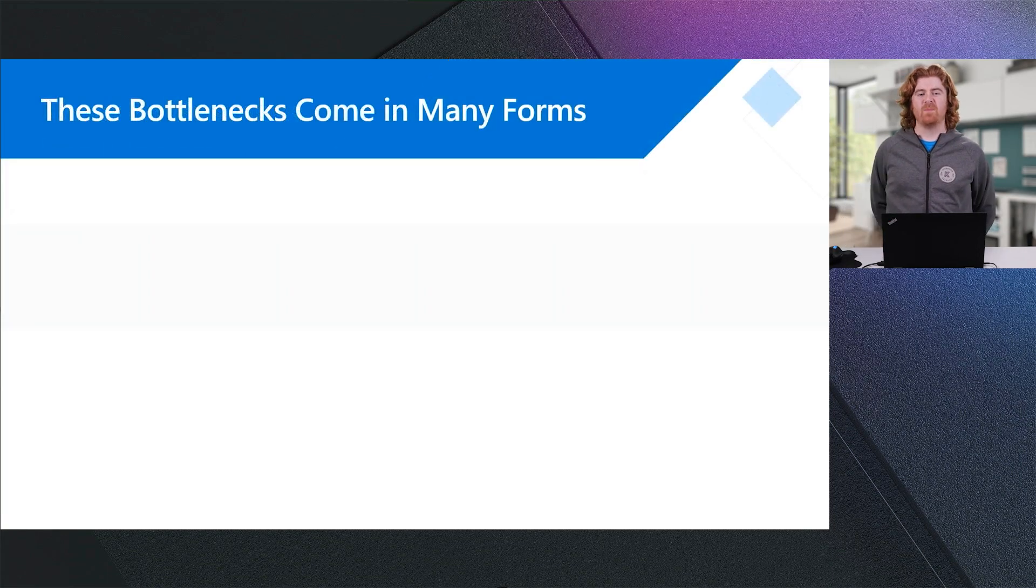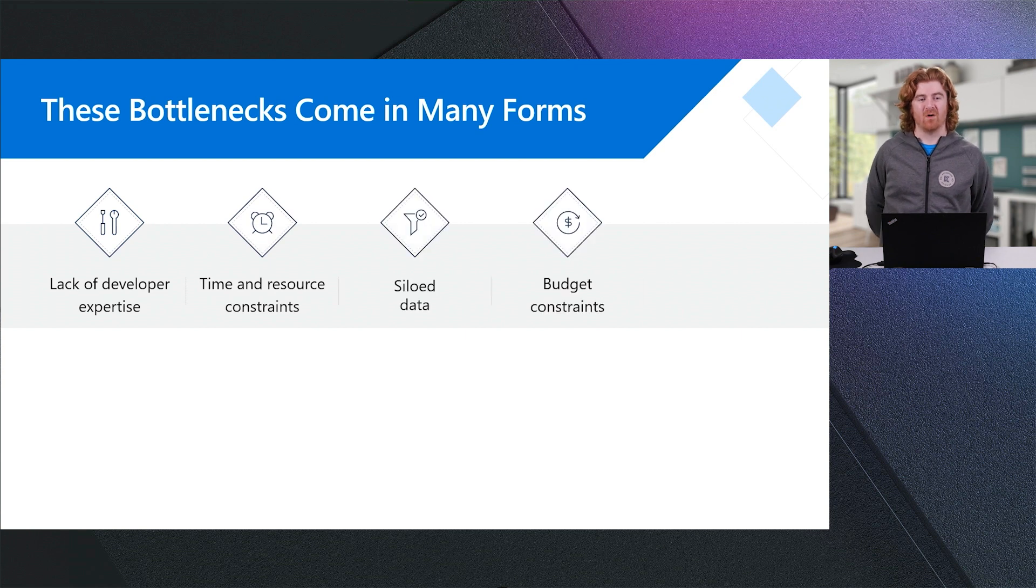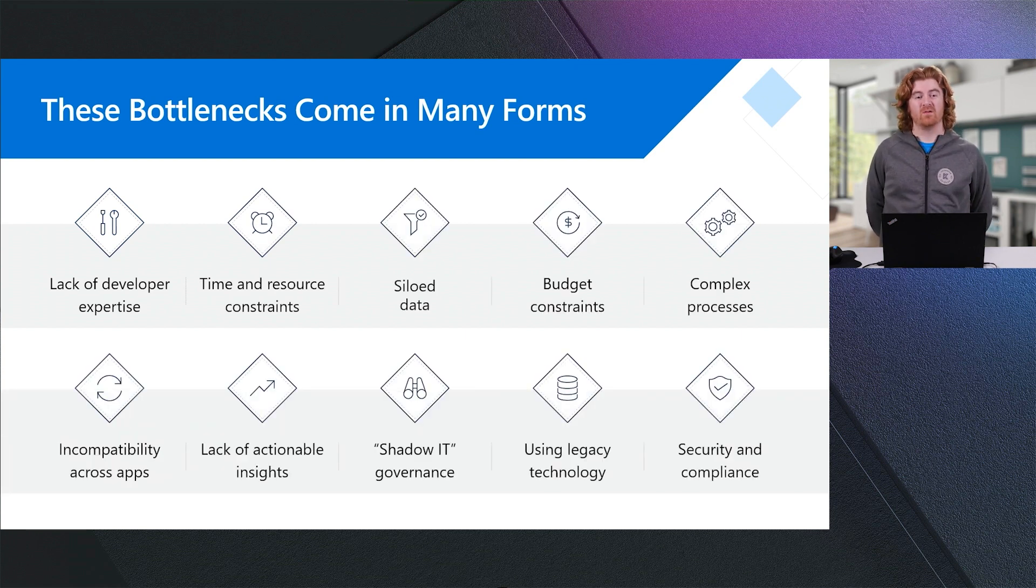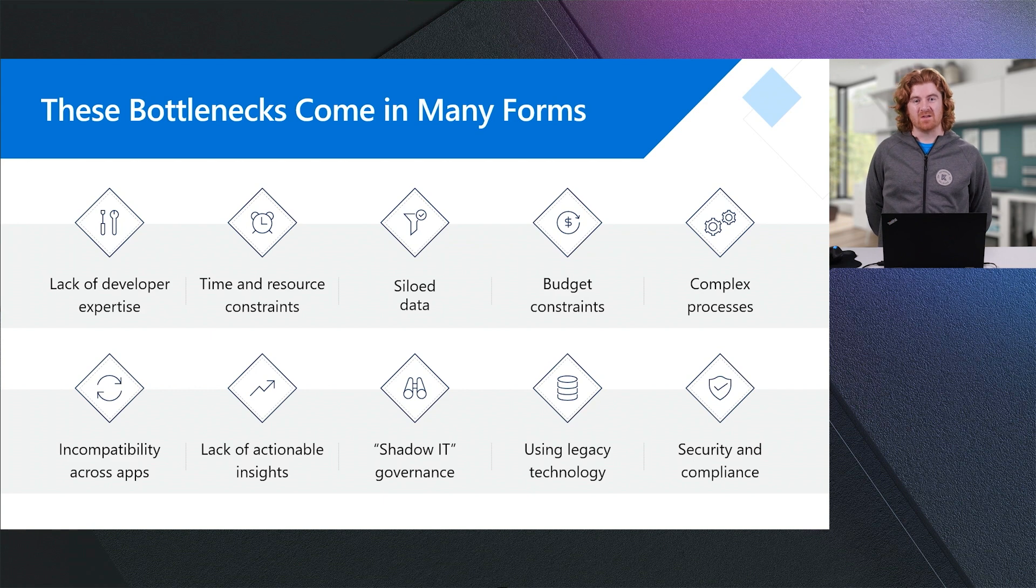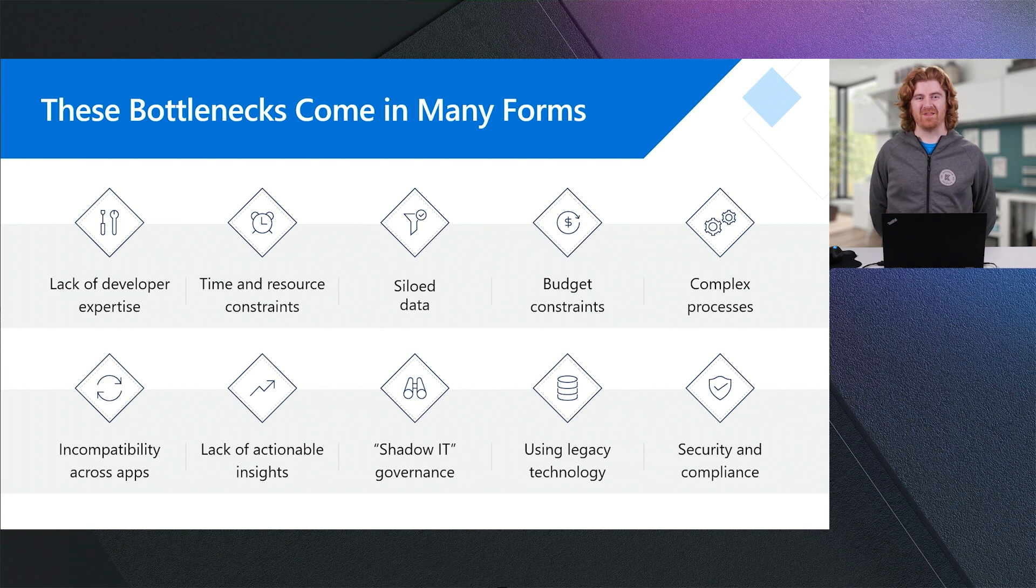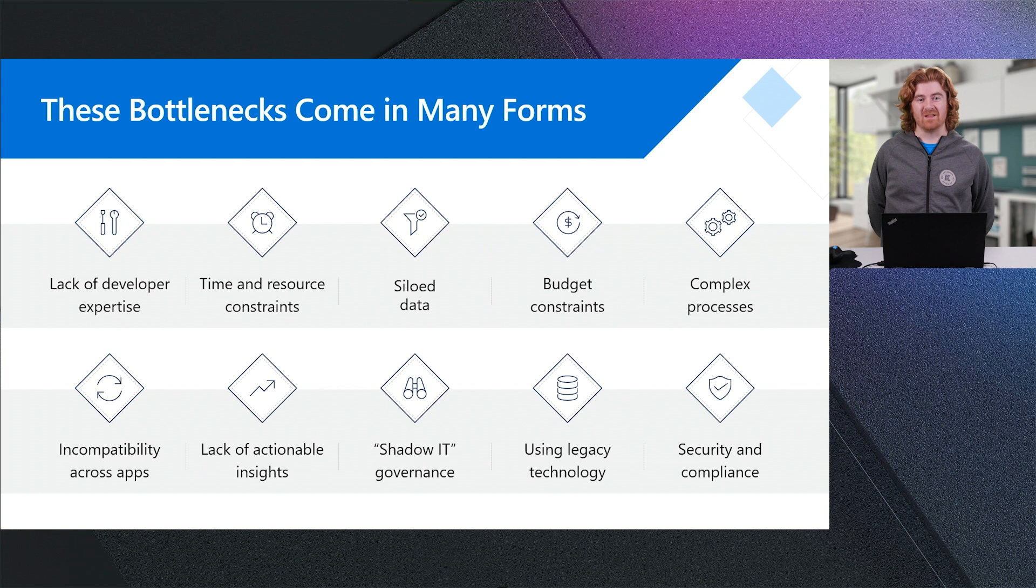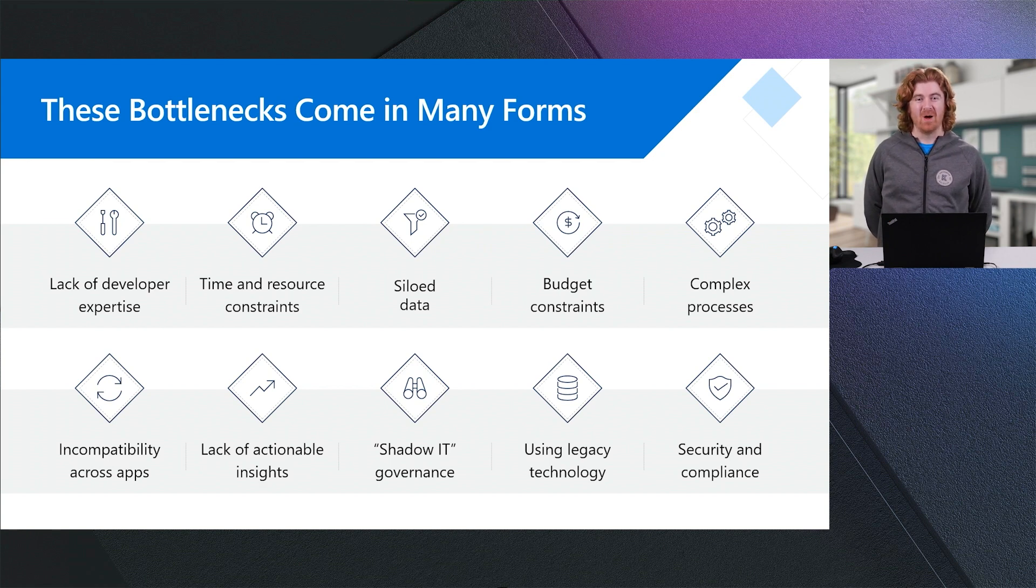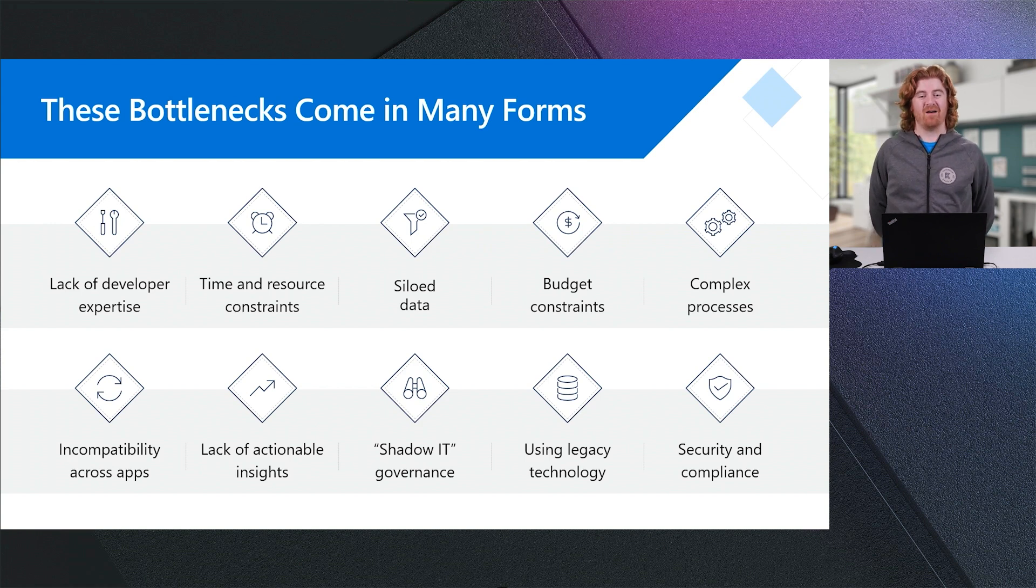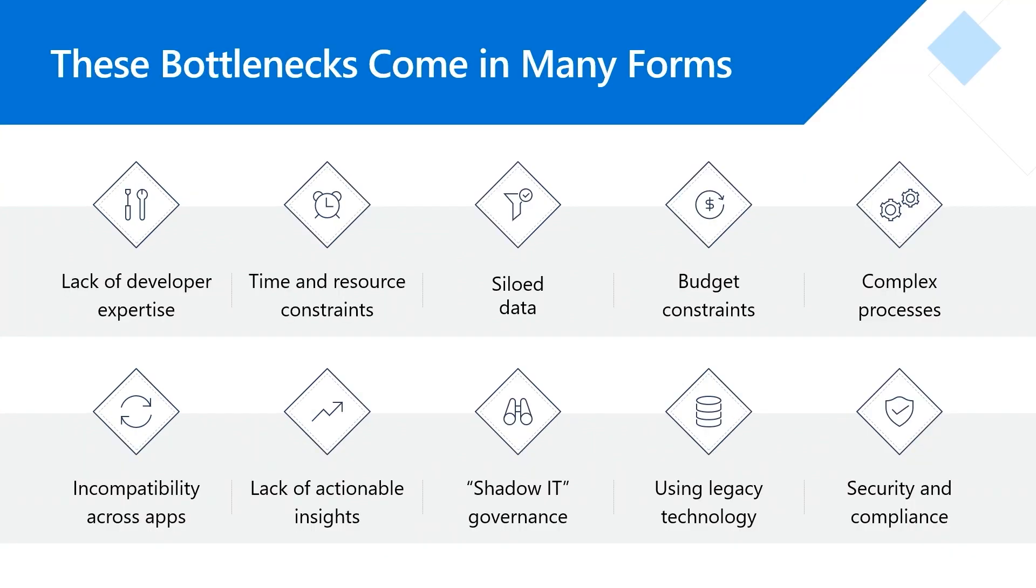These bottlenecks come in many forms. In many cases, we see around the globe there's a lack of developer expertise where there simply aren't enough professional developers to go around to meet the needs of building all these applications. We see that there are time and resource constraints and that there's always more applications to build, more reports to author, more workflows to create than we have time or resources. We see that data resides in silos and it is difficult for us to stitch that data together to give us a view of what's going on in our businesses and create end-to-end business processes with high fidelity for our data.